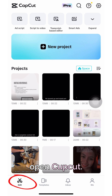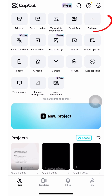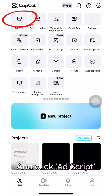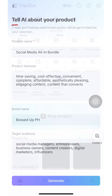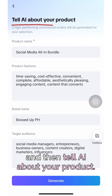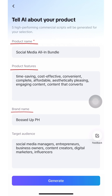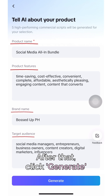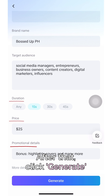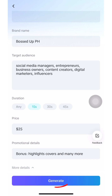First, open CapCut and click AdScript, and then tell the AI about your product. After that, click Generate.